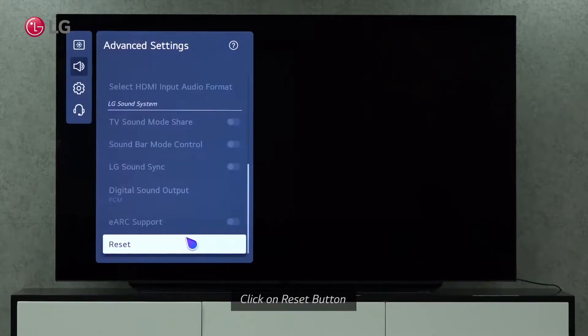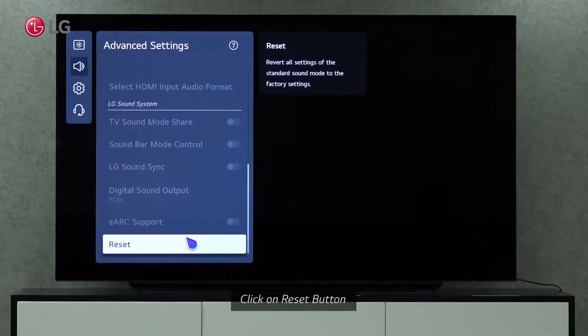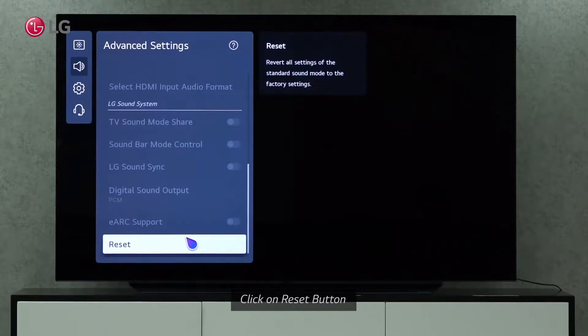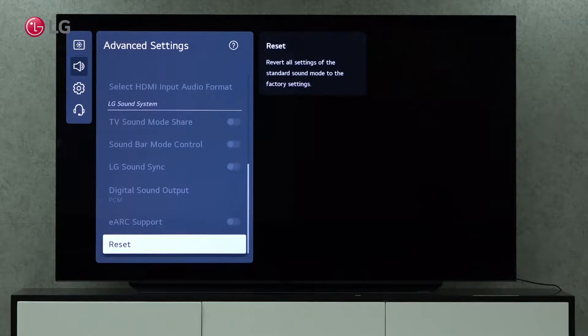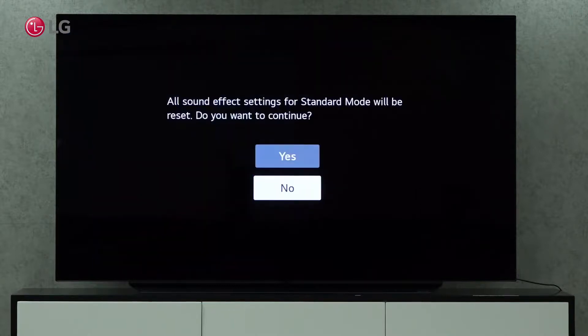By clicking on the Reset button, you can revert all settings of the standard sound mode to factory defaults. To continue with the reset mode, click Yes.